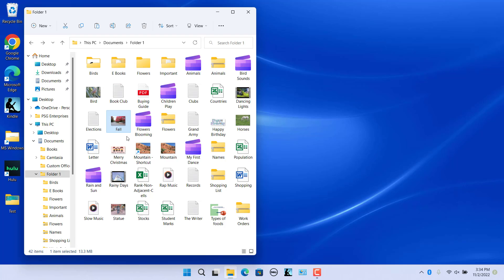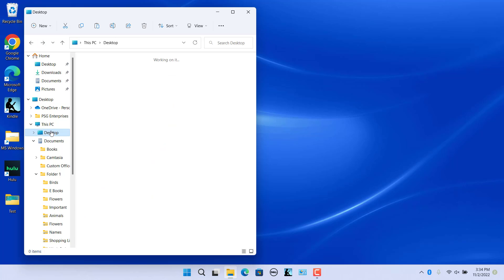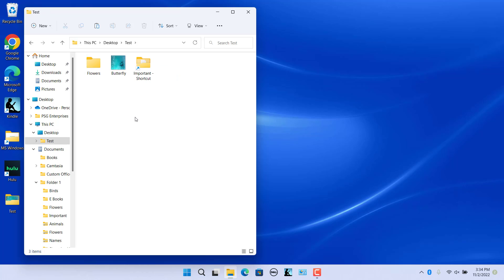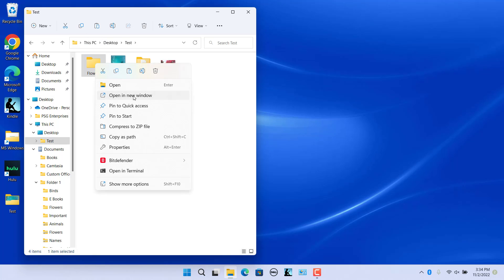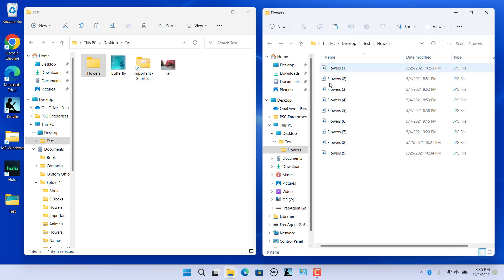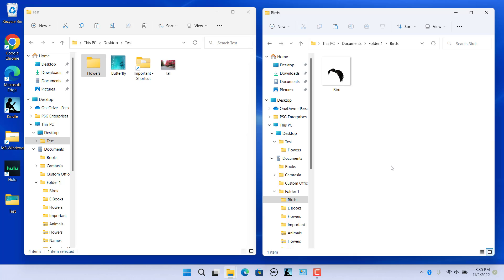Select a file and click Cut. Then navigate to the folder into which you want to paste the item you just cut or copied using File Explorer. Once in the destination folder, click the Paste button in the ribbon to paste the item. You can also open a new File Explorer window to paste the items cut or copied. For example, copy the folder Flowers, open a new File Explorer window, navigate to the destination folder, click Paste, and the folder is copied to the destination folder.